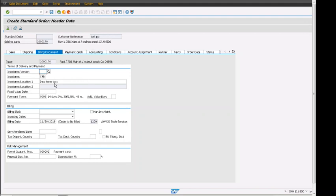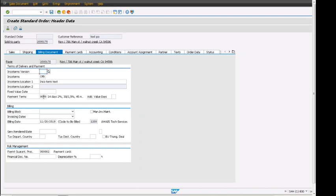Here we can see the most important partner function for billing. The Incoterm is CFR which is defaulting from customer master, and the payment term is also defaulting. It's copying the information from business partner information and putting it at the sales order header billing document tab.